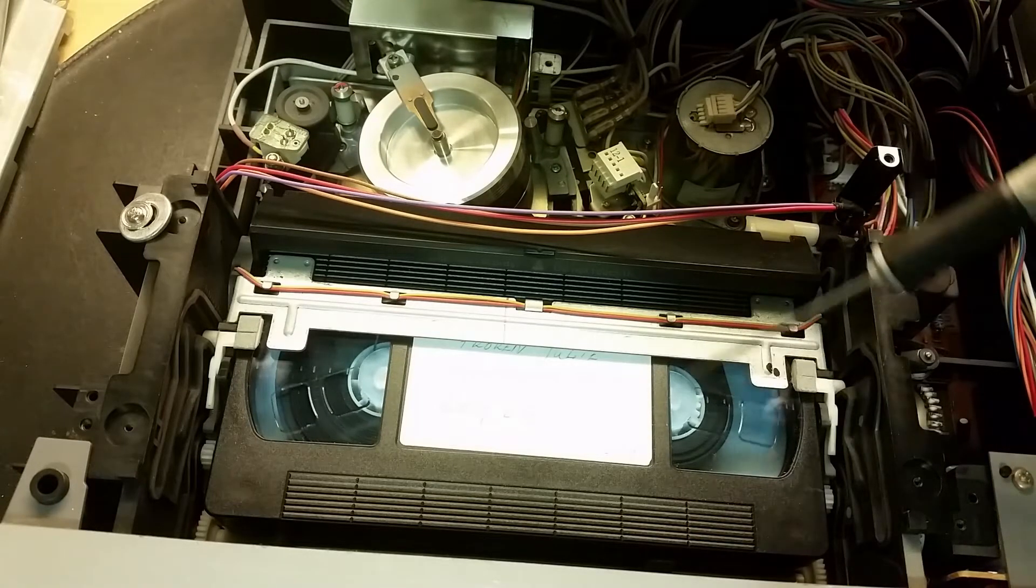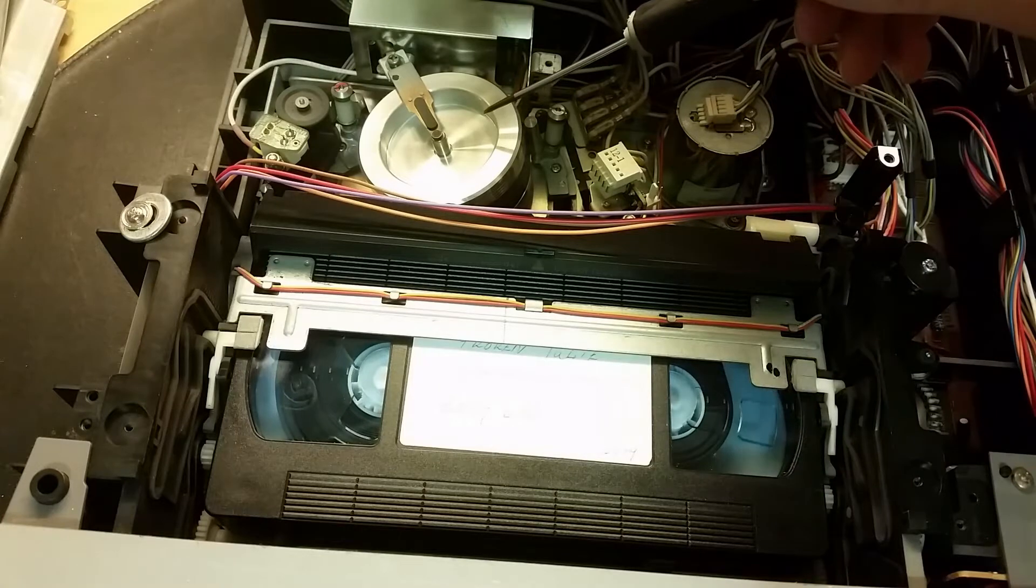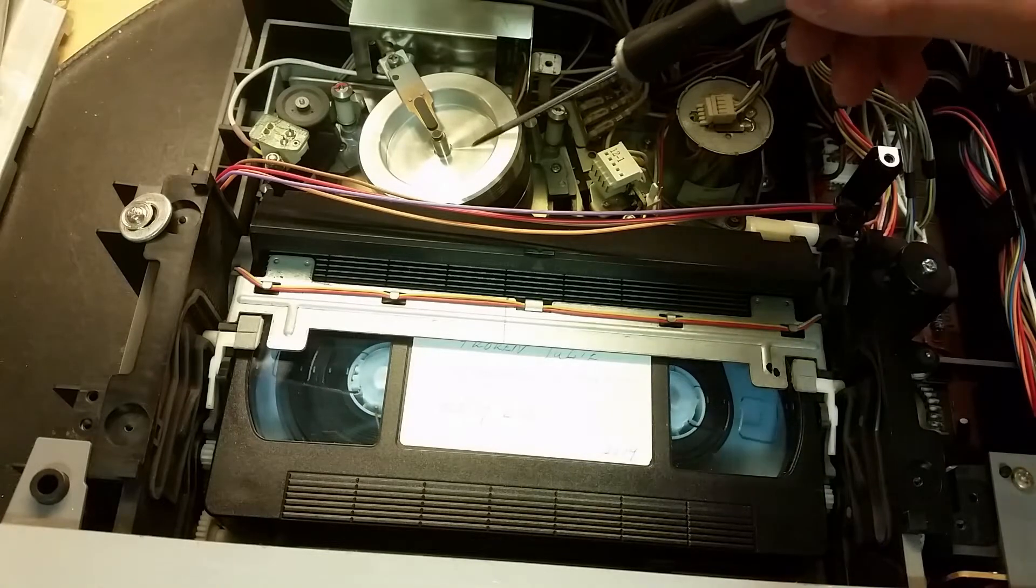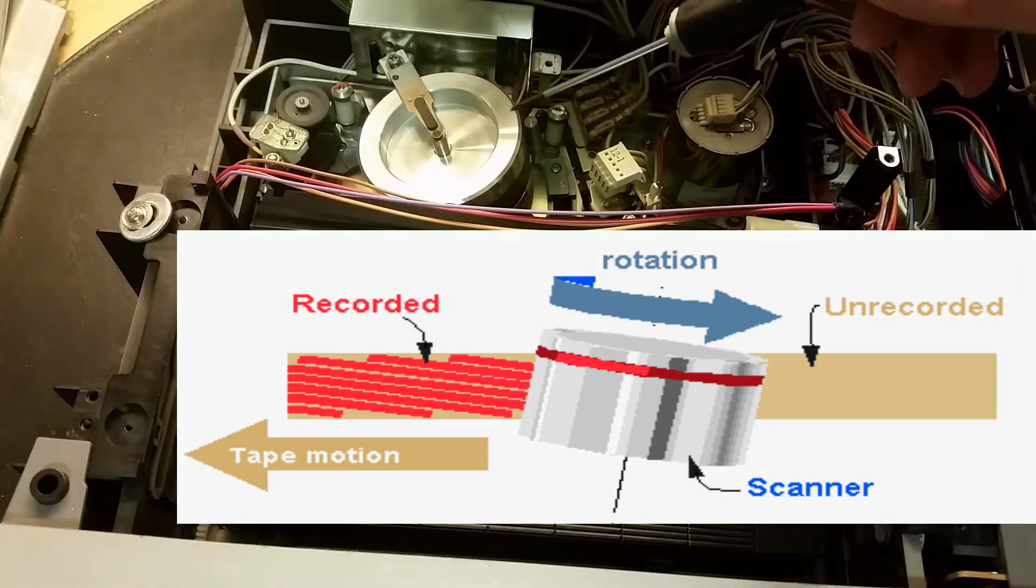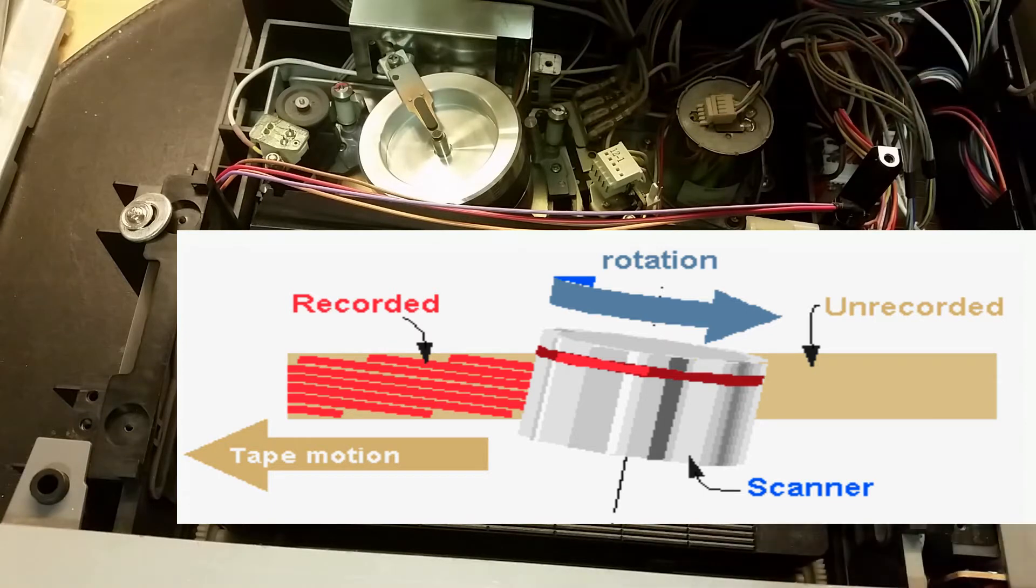Now you can see the tape is rolling but the video head drum is spinning very fast because it's doing a so-called helical scan of the tape.